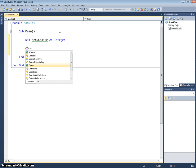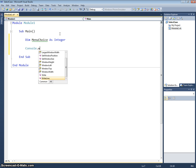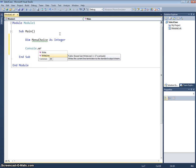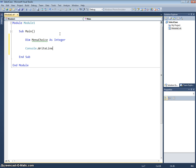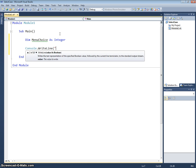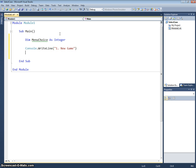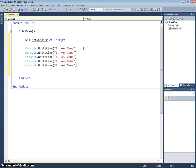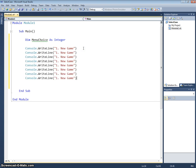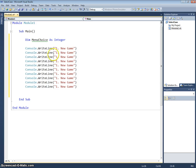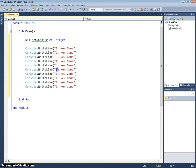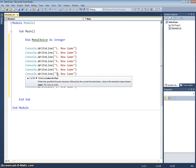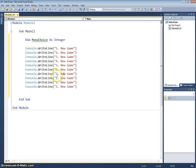So we'll just have a console.WriteLine option, and one can be for example new game. I'm just going to copy and paste this ten times and then just go through and change these numbers two, three, four up to ten, and then I'm also going to change the new games to something else.